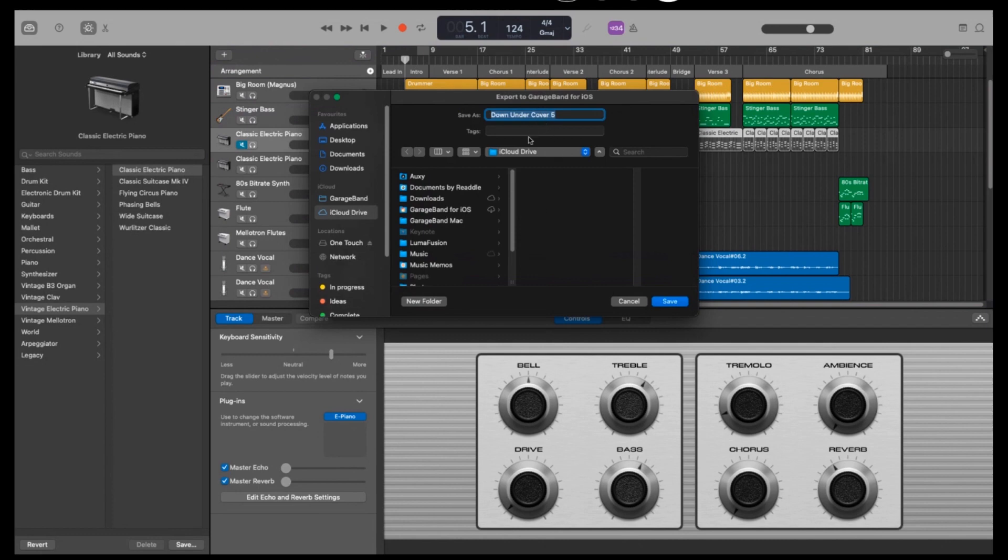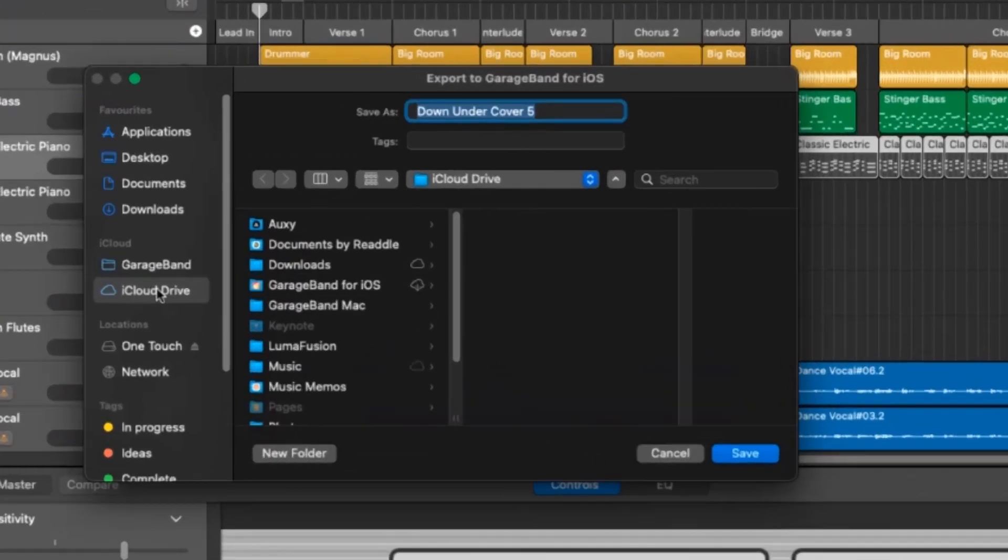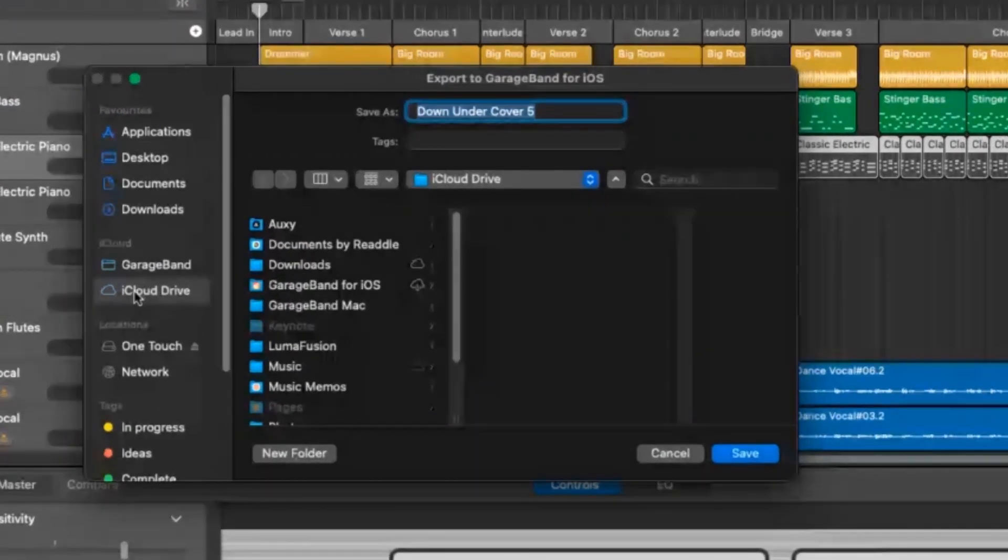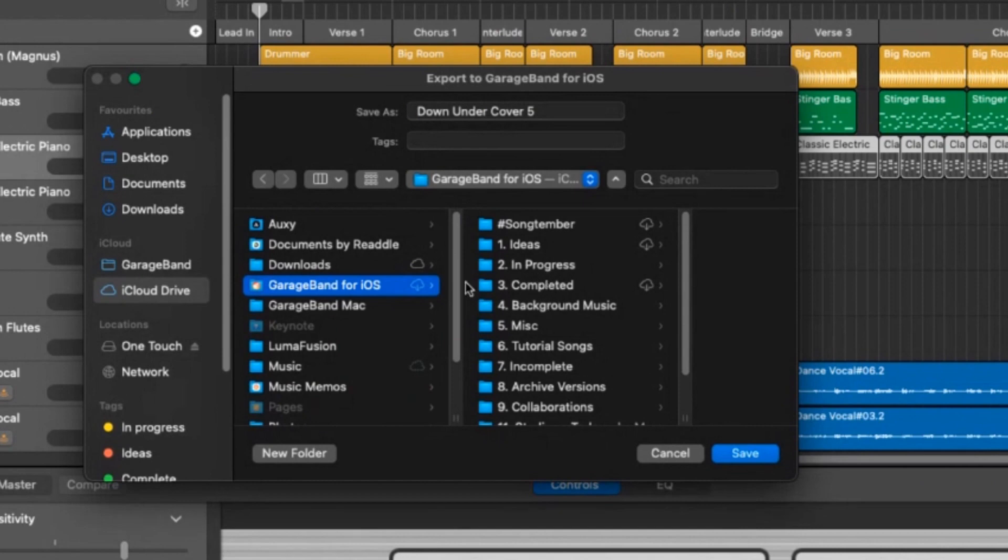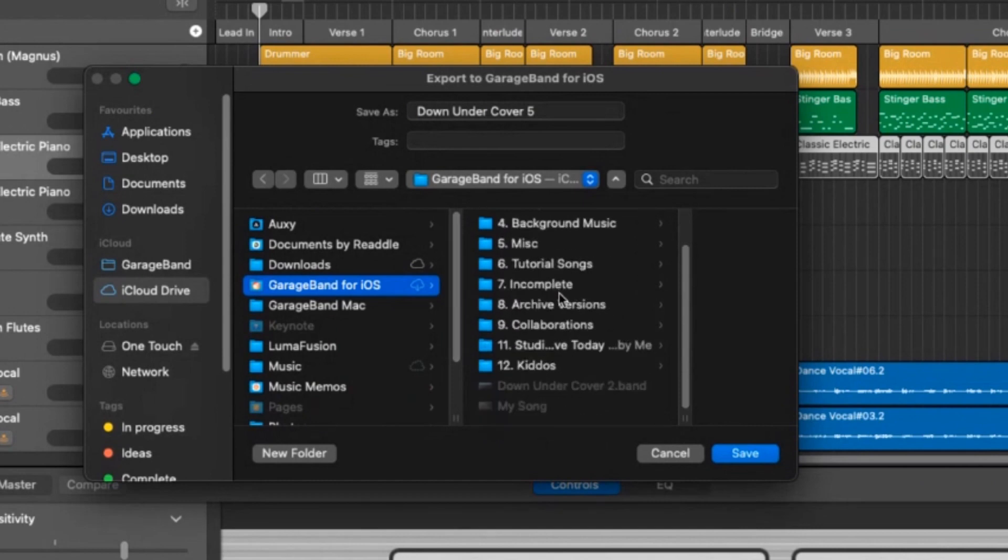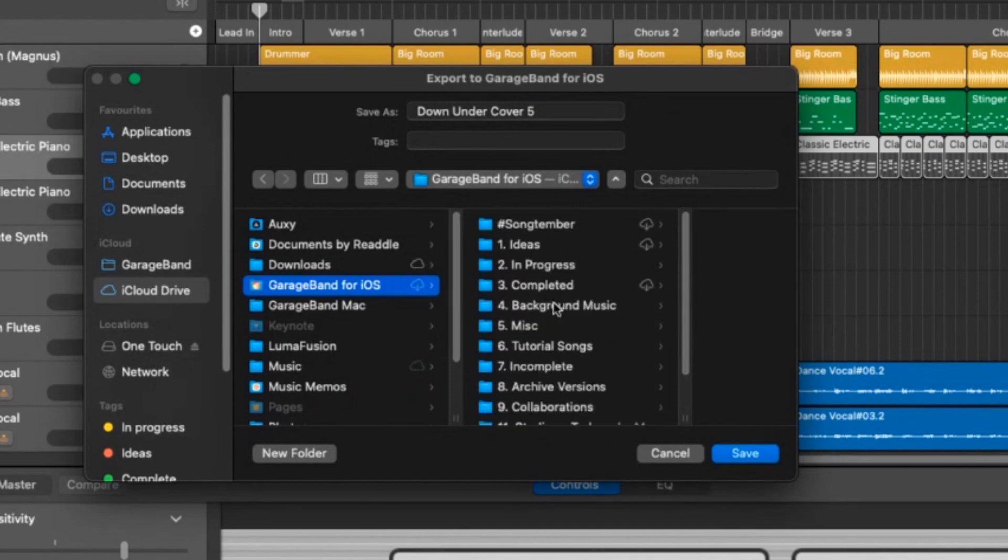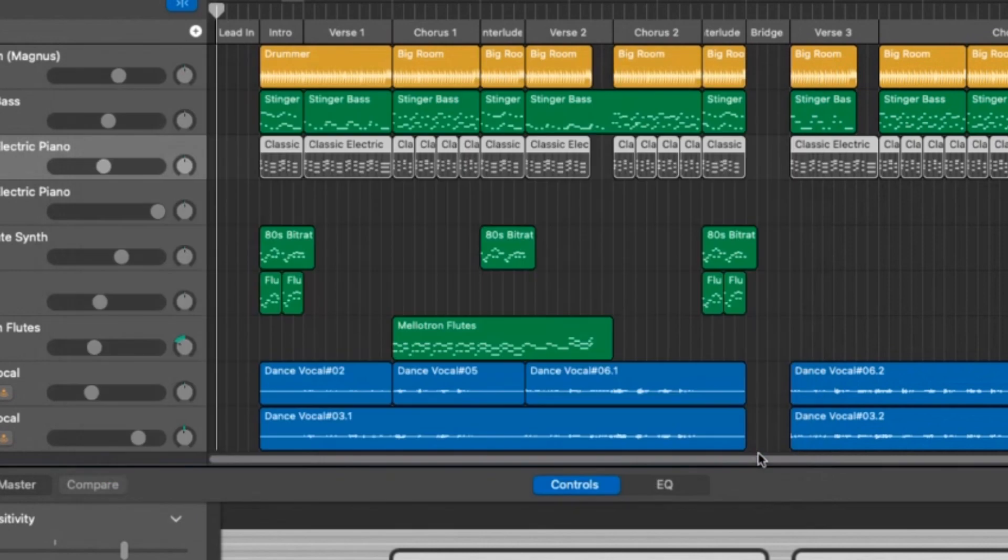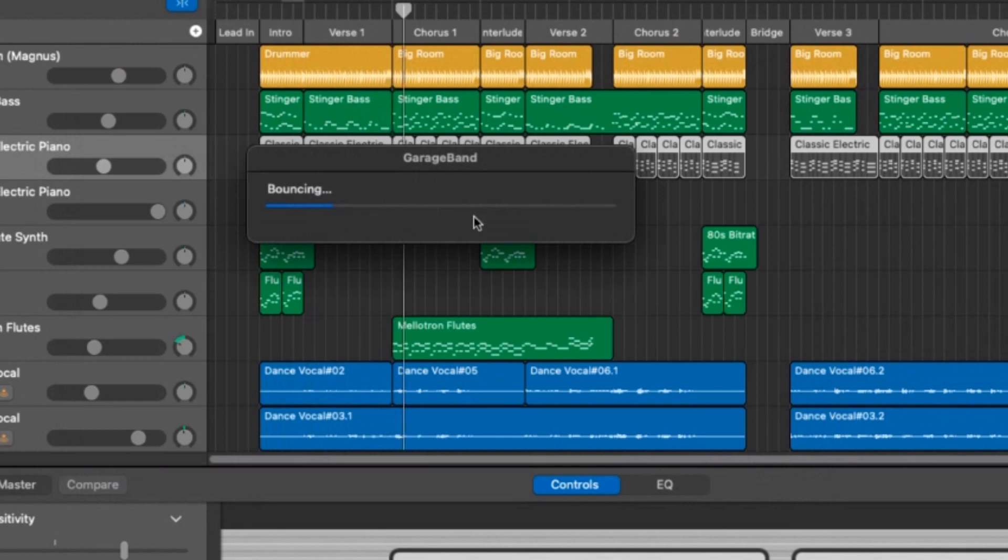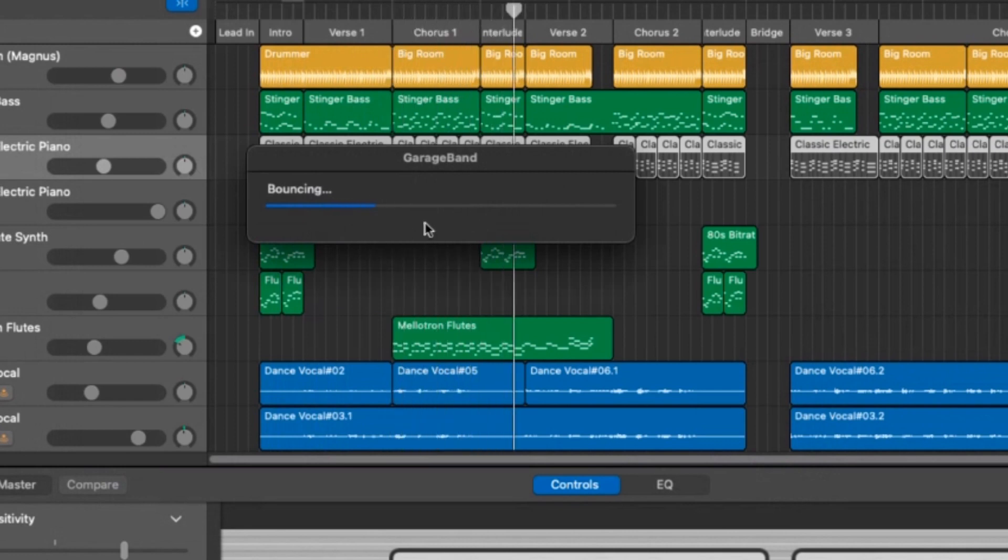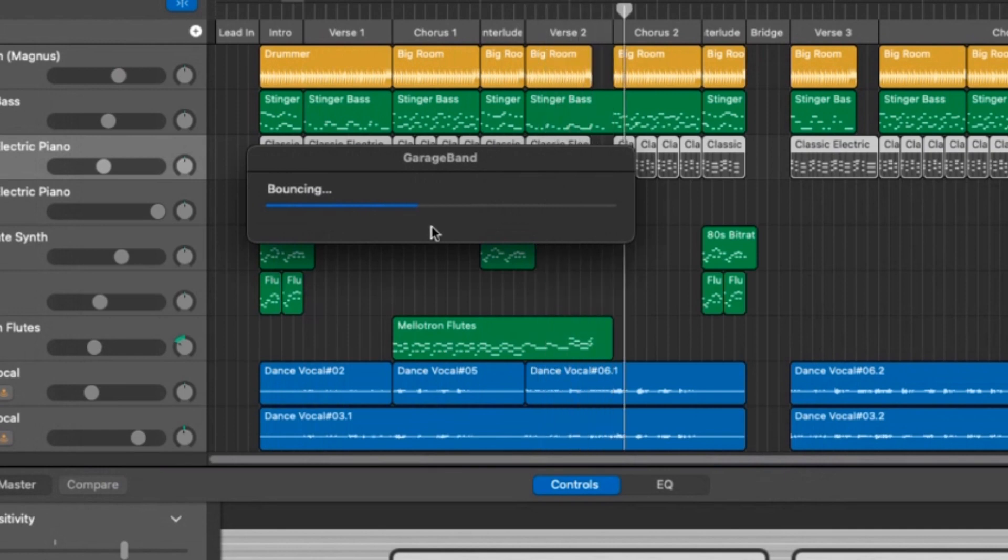Now we can actually save it as a GarageBand iOS file. The place that I recommend saving it is here on your iCloud drive. I've got a GarageBand for iOS folder here in my iCloud drive. So what I'm going to do is actually pop it in here. I'm going to call it that same name there, but I'm just going to put iOS after it, just so that I know that this is the iOS version. We're going to click on save and it's going to go through and export. It's going to bounce down this GarageBand Mac project. And then once it's finished doing all of this, we'll be able to head out on the road, grab our iPhone and continue working on this project in GarageBand iOS.